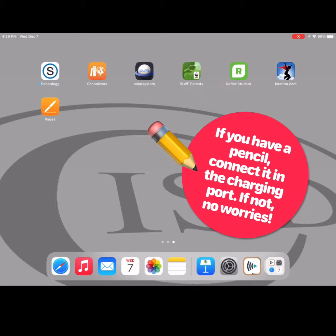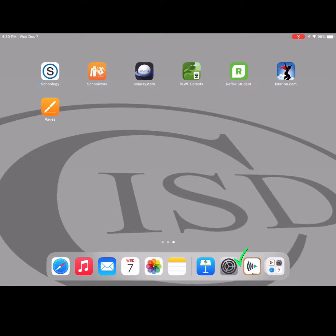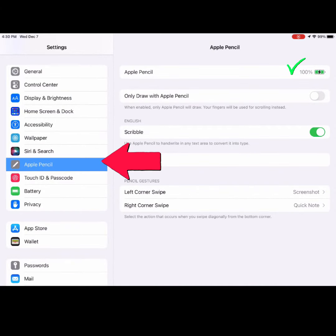While you can complete this activity without an Apple Pencil, if you have an Apple Pencil, you will want to connect it to your device. To do so, plug your pencil into the port. By selecting Settings and Apple Pencil, you can view the charge on your Apple Pencil.